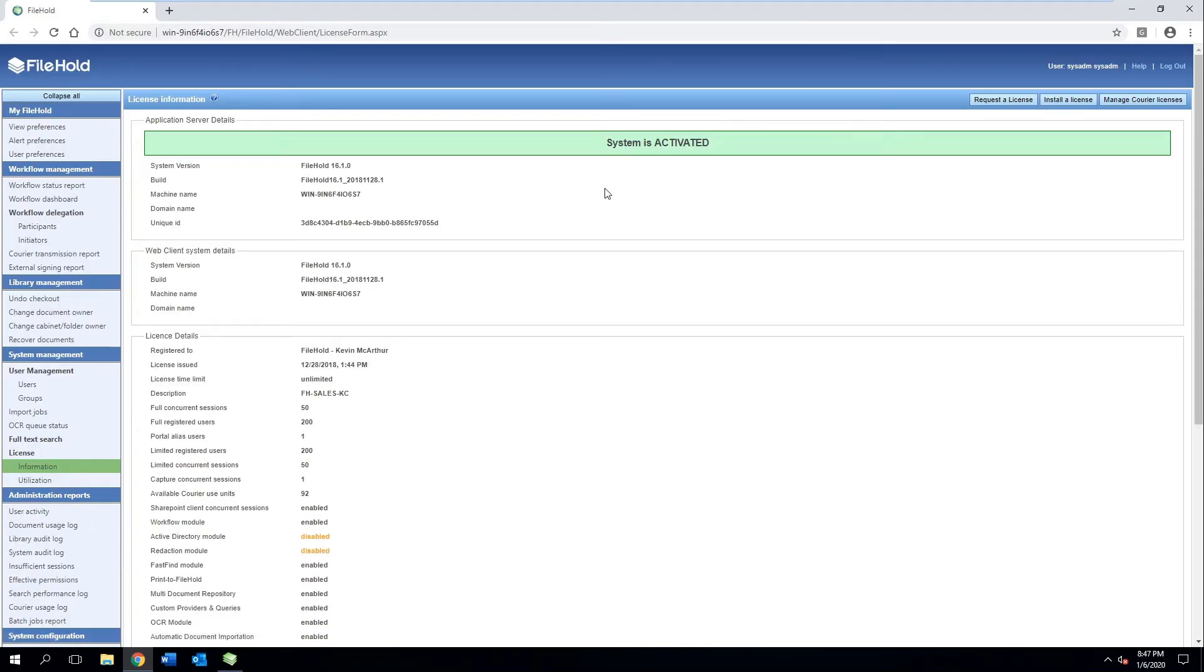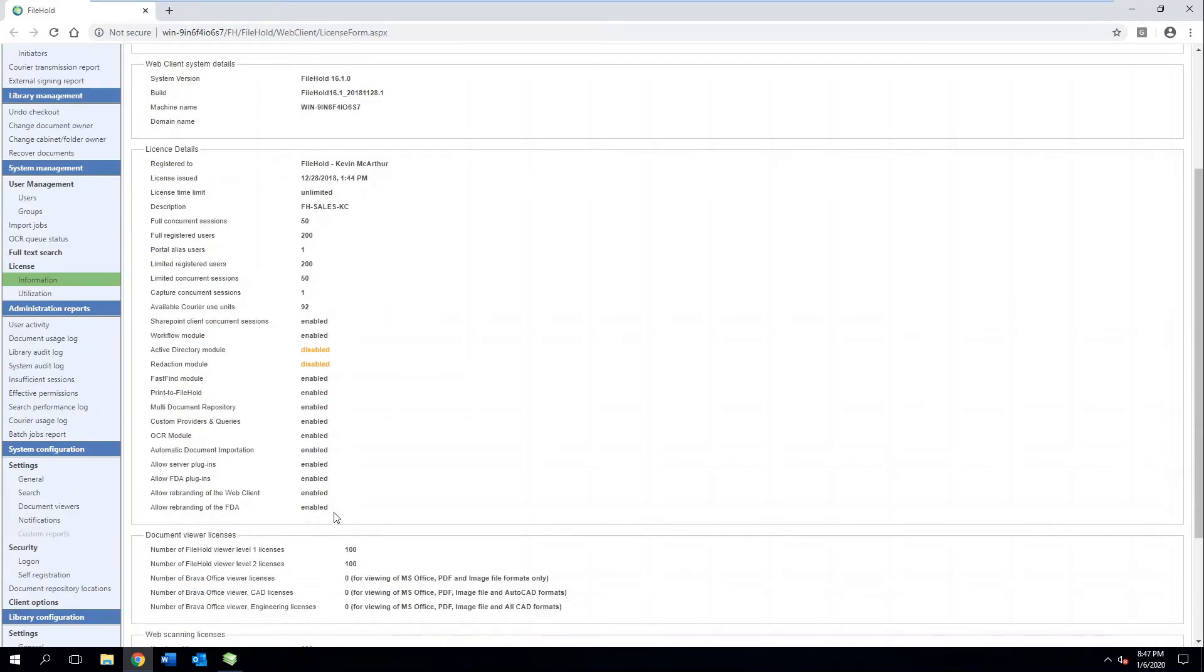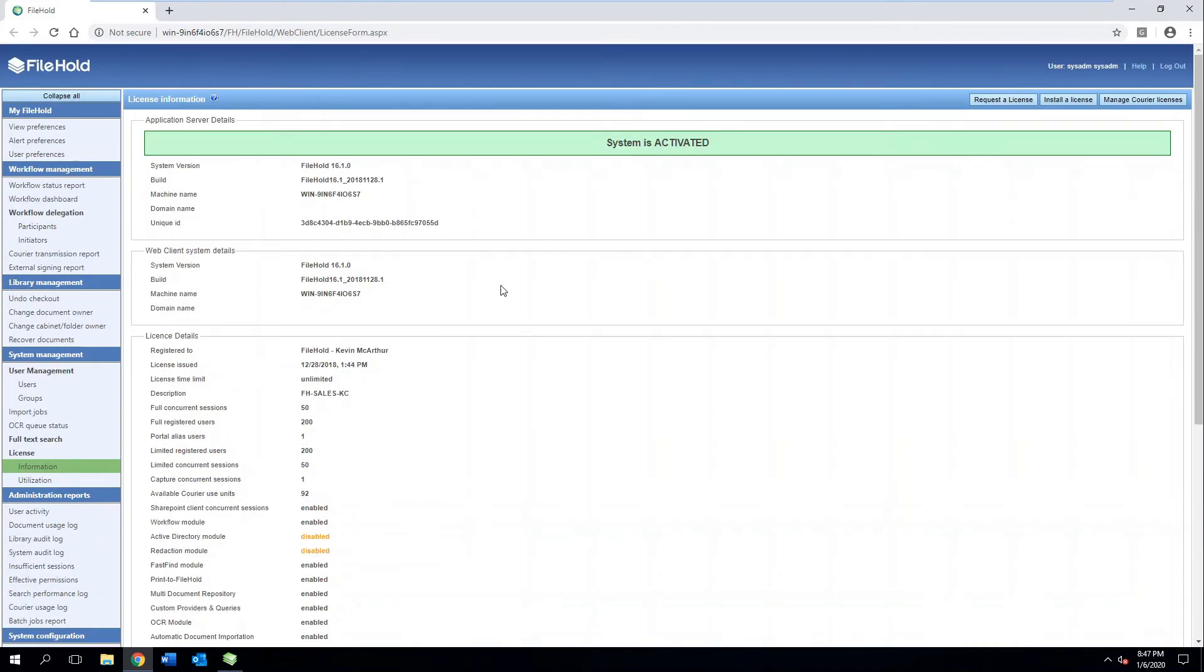So we'll let that log into the server here, authenticate me. And now you can see how many licenses we have, what features are enabled or not. Here you can request a license, install a new license file that we've given you, or maybe add or buy more courier licenses from this section.